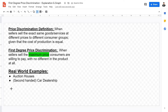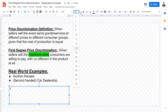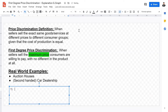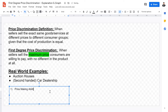Now, what are the prerequisites for price discrimination? The first factor is price-making ability. The market structure cannot be perfectly competitive, because under perfect competition firms do not have price-making abilities. If firms cannot set prices, they cannot price discriminate. The firm must be either an oligopoly or a monopoly.